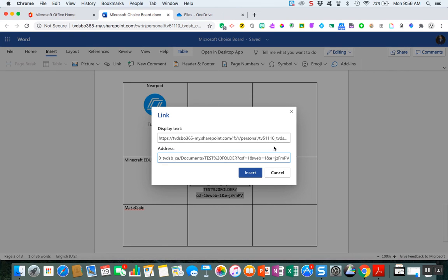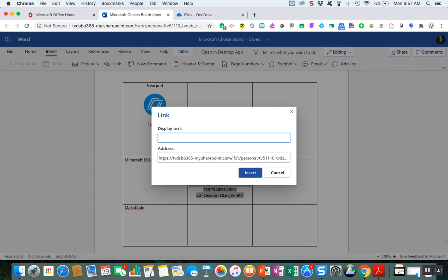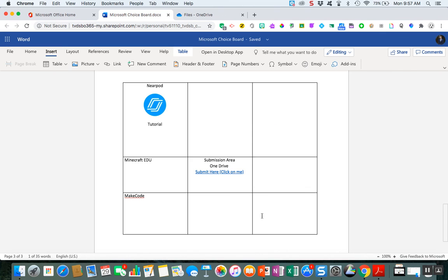I'm going to insert, and where it says link I'm going to use that. So I'll put the address and copy and paste it again, but instead of the display text being a ton of syntax, what I really want to have is 'submit, click on me,' something like that just to inform your students.